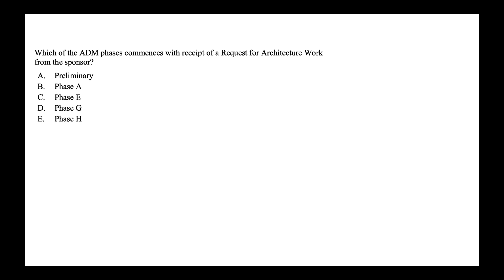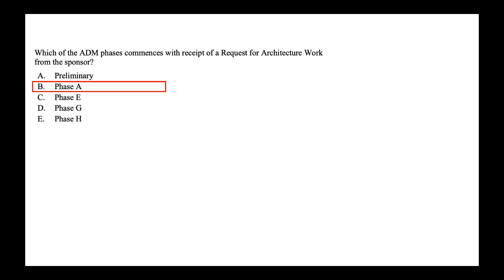Which of the ADM phases commences with the receipt of request for architecture work from the sponsor? Is it preliminary, phase A, phase E, phase G or phase H? If you remember my ADM lecture or have gone through those lectures, you must know that phase A commences with the request of architecture framework. So the correct option is option B, phase A.